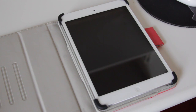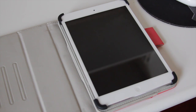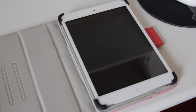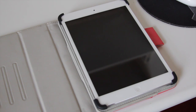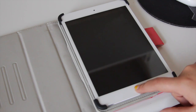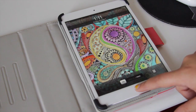Hey guys, I'm here to finally bring you the 'What is on my iPad mini' video. I know you guys have been wanting that for a while now and I think it's time to finally deliver. This video is strictly going to show you the apps that I use on a daily basis on this thing, so let's jump right into it.